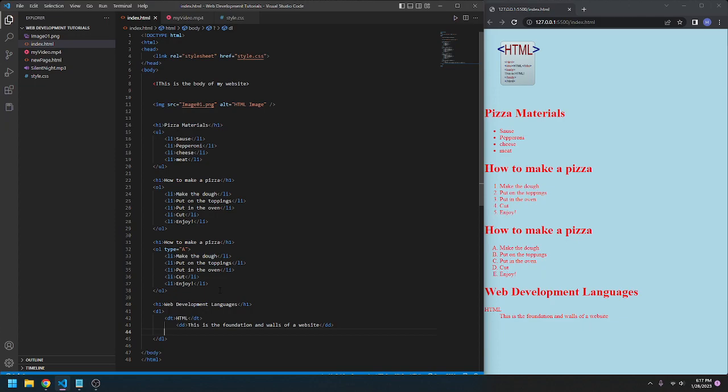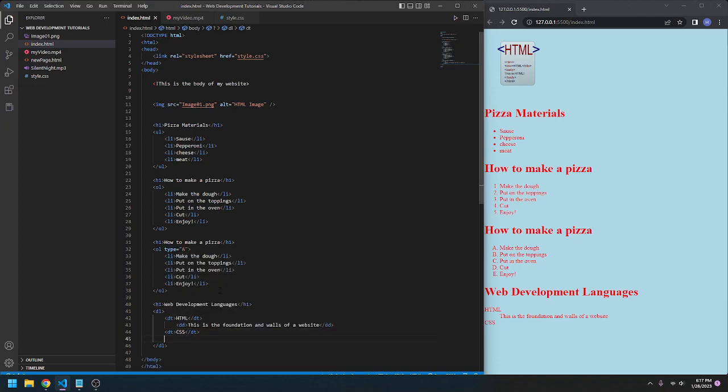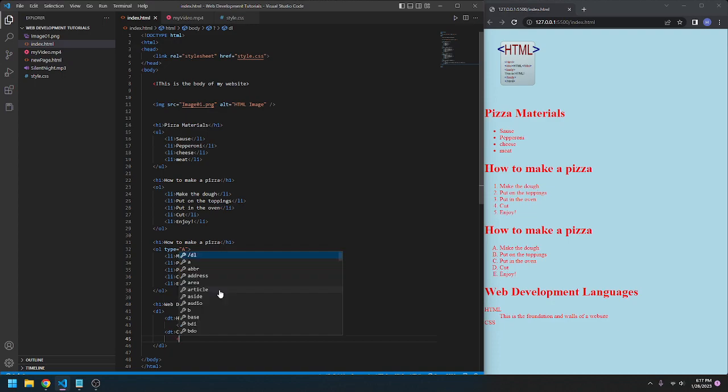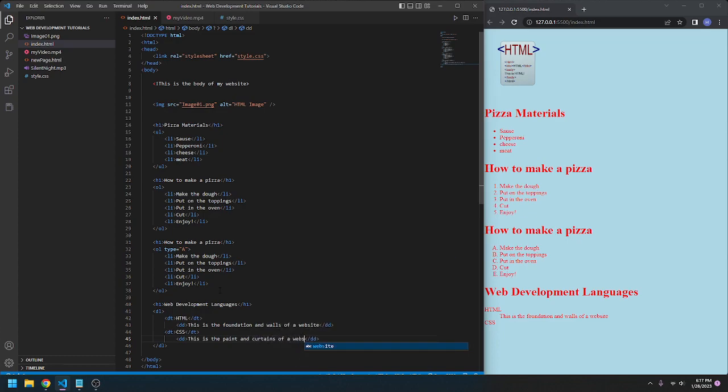Go DT, CSS. DD. This is the paint and kittens of a website.